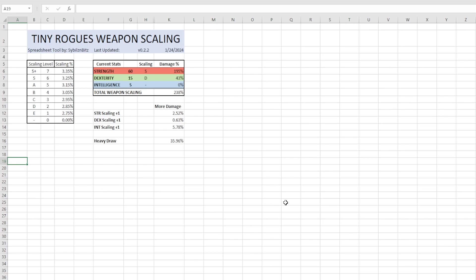Hello there YouTube, this is Sybils and Bits back at it again with some more month of Tiny Rogues content. Today we're going to be looking into how weapon scaling in Tiny Rogues works and more or less debunking some misconceptions that you might have and explaining when weapon scaling is important to think about and when it's not.